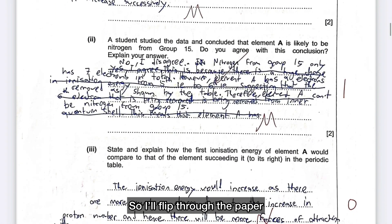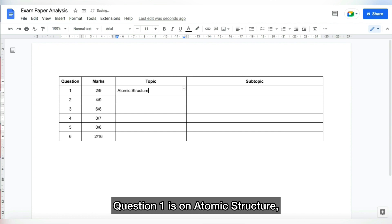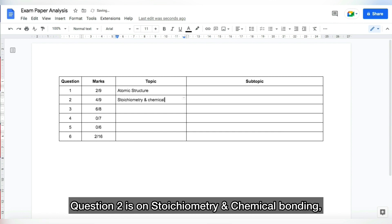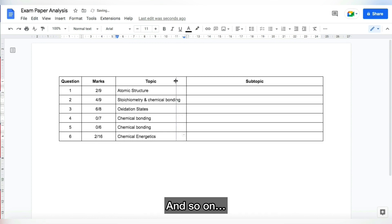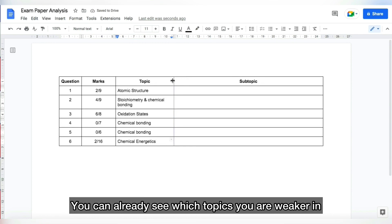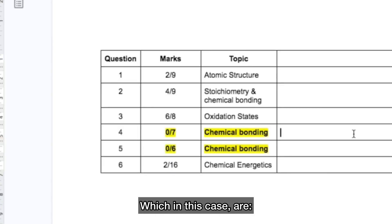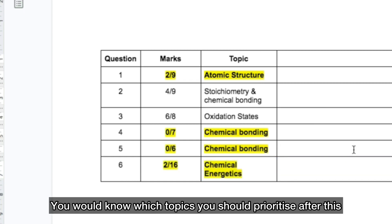I'll flip through the paper and carefully identify them. Question 1 is on Atomic Structure, Question 2 is on Stoichiometry and Chemical Bonding, Question 3 is on Oxidation States and so on. The purpose of doing this is so that at a glance, you can already see which topics you're weaker in, which in this case are Chemical Bonding, Atomic Structure and Chemical Energetics. This way, you would know which topics you should prioritise after this.